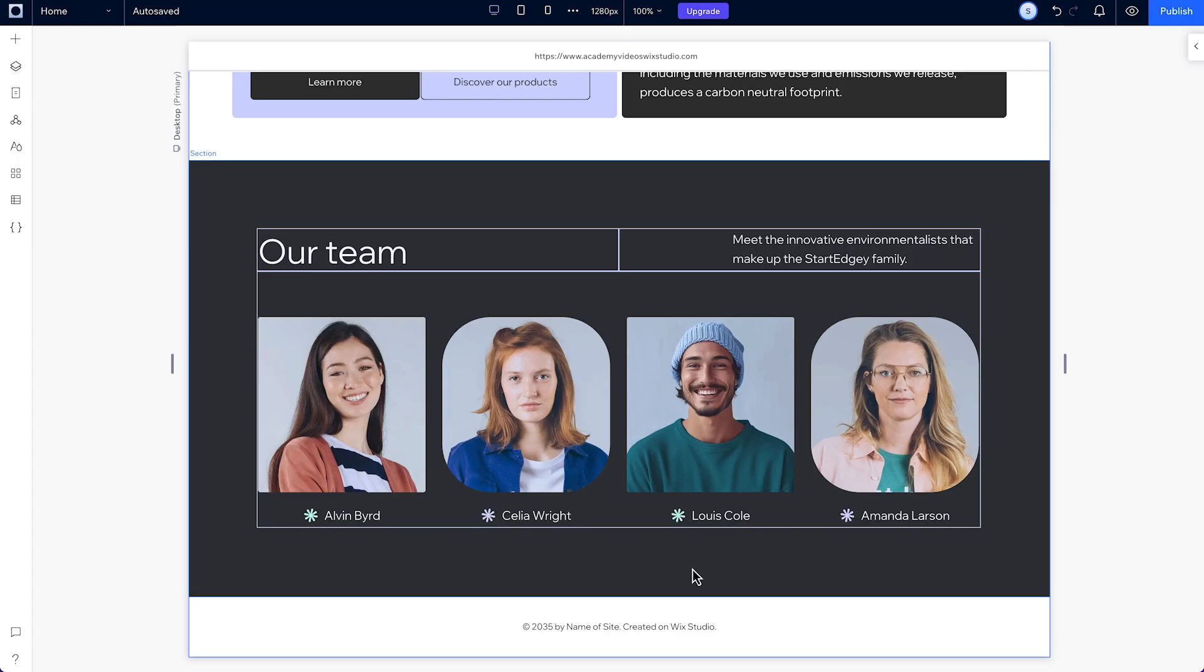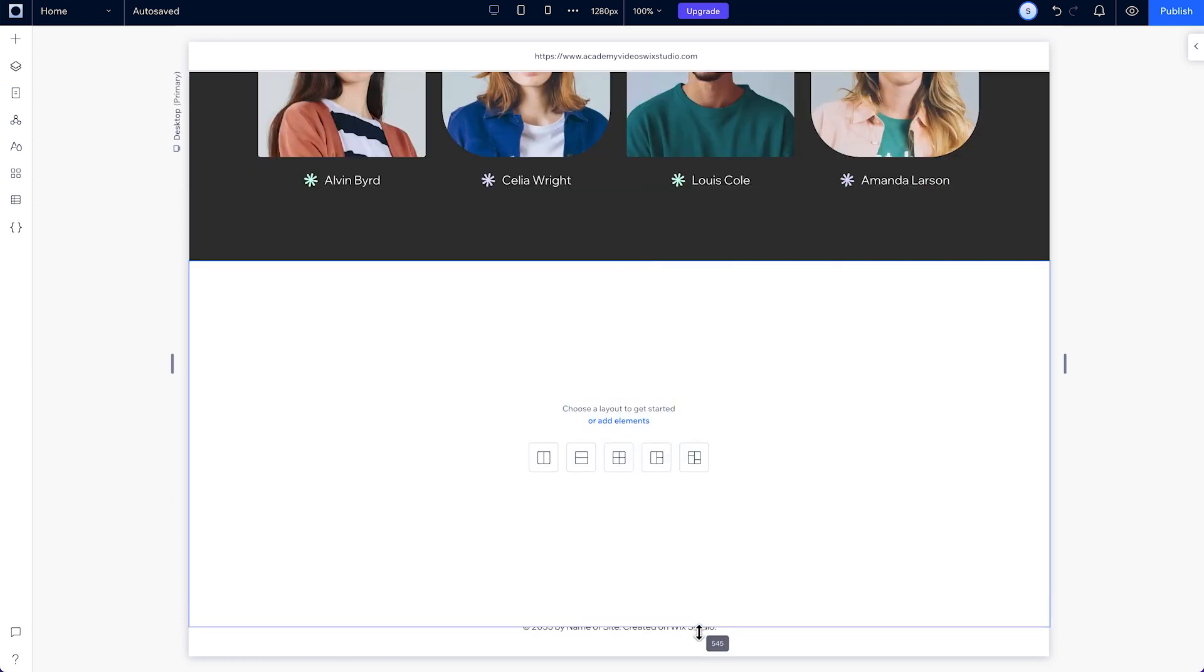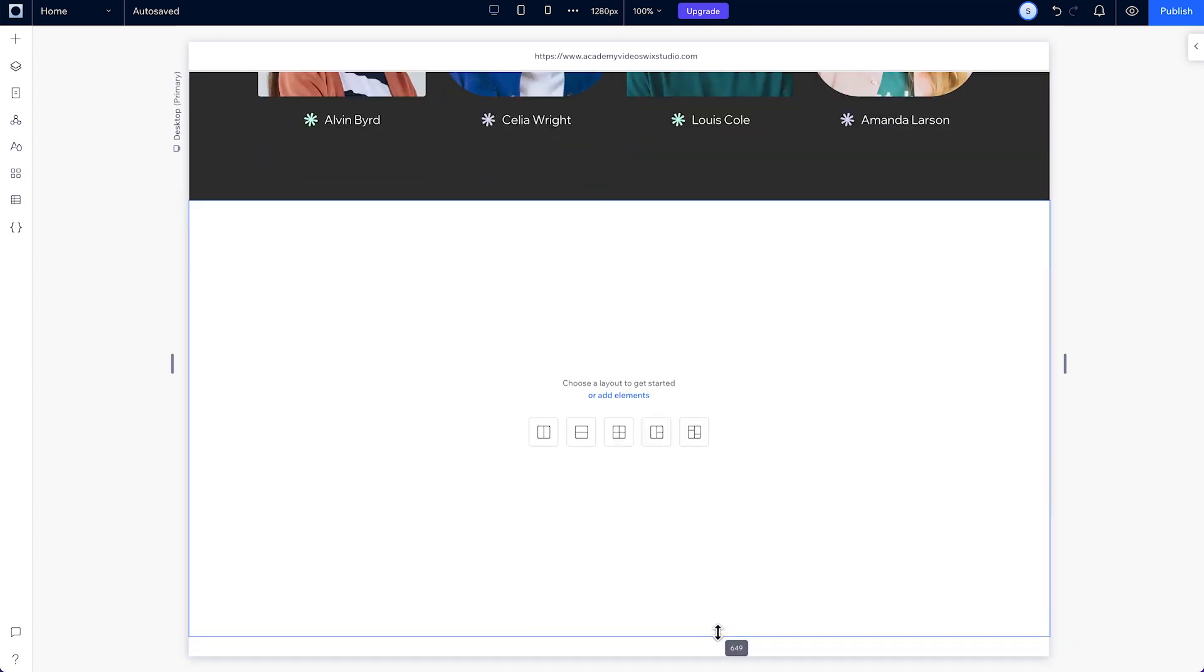Let's build and design a section using responsive AI on mobile together. First, we'll add another section and resize it.